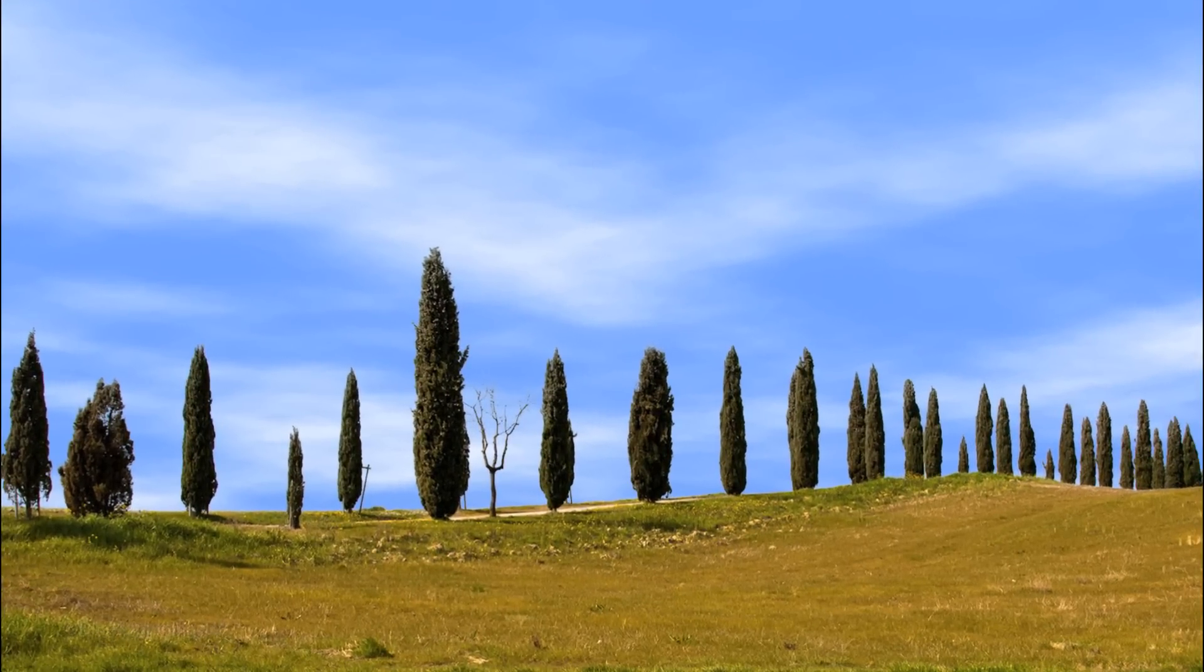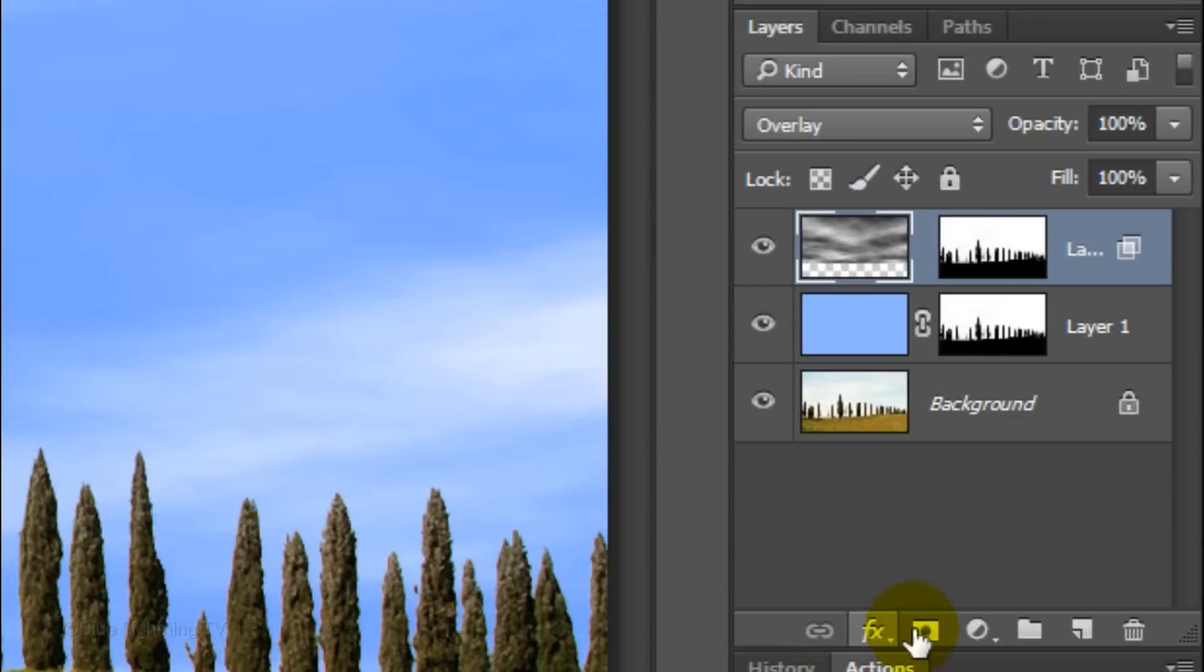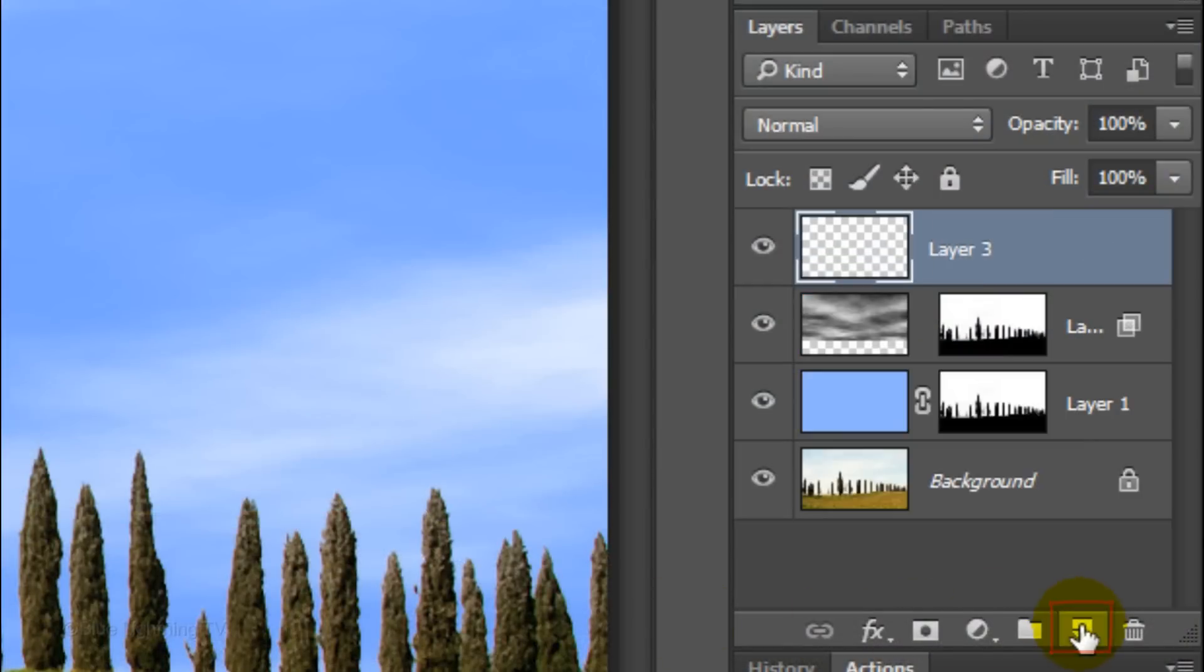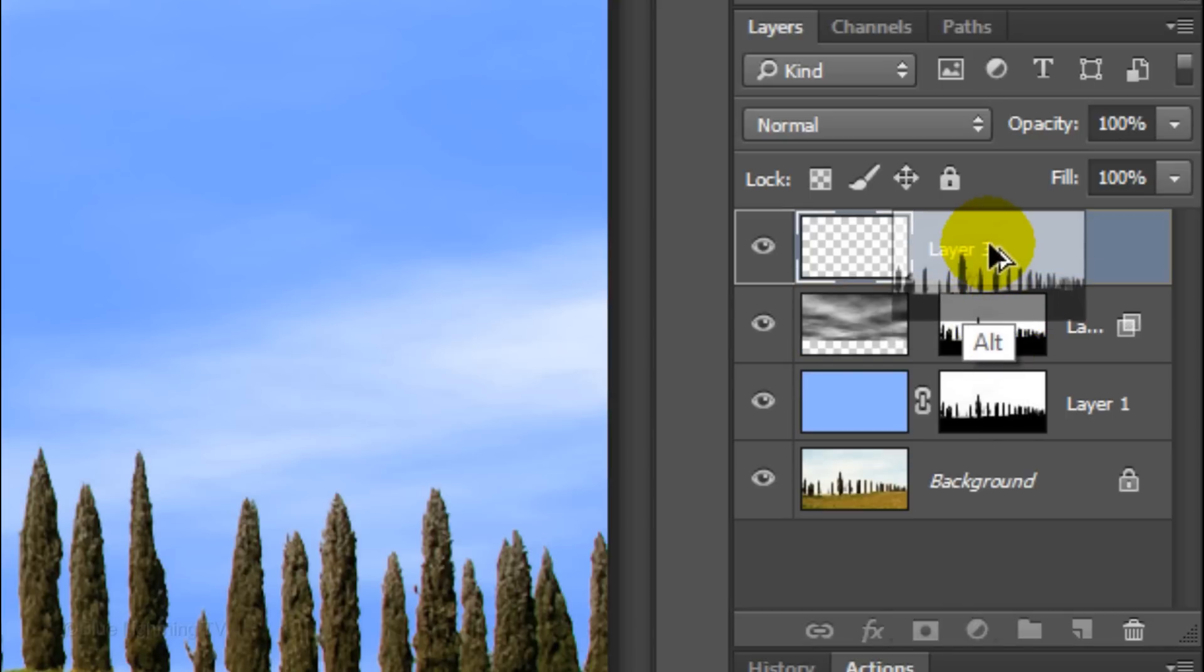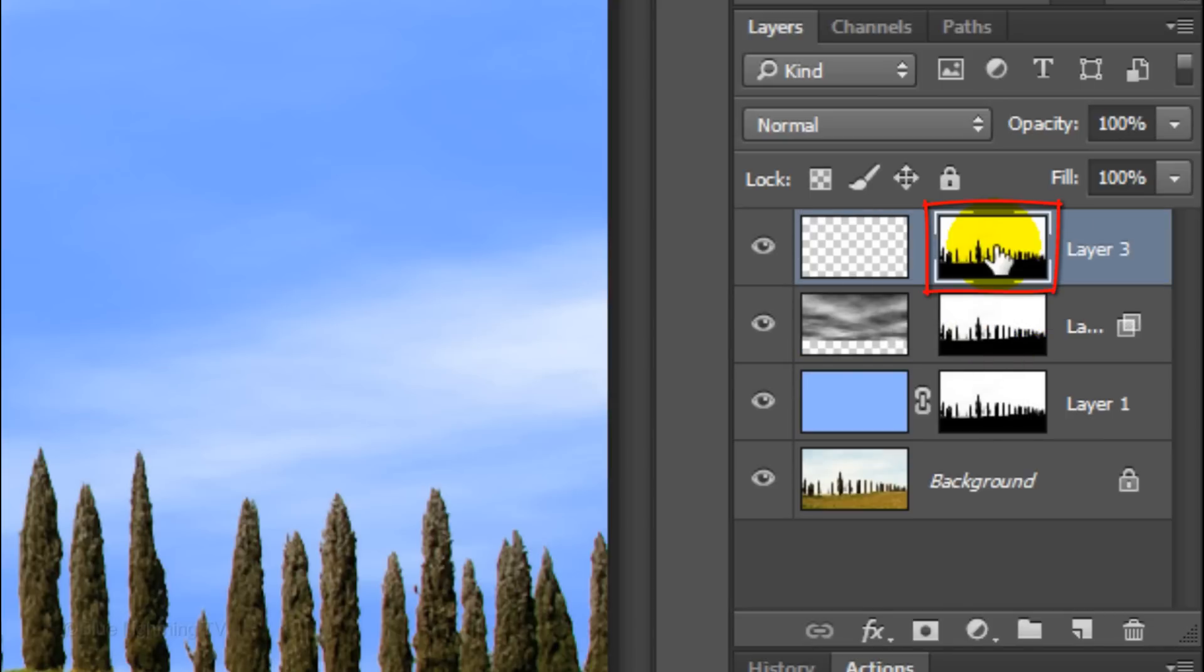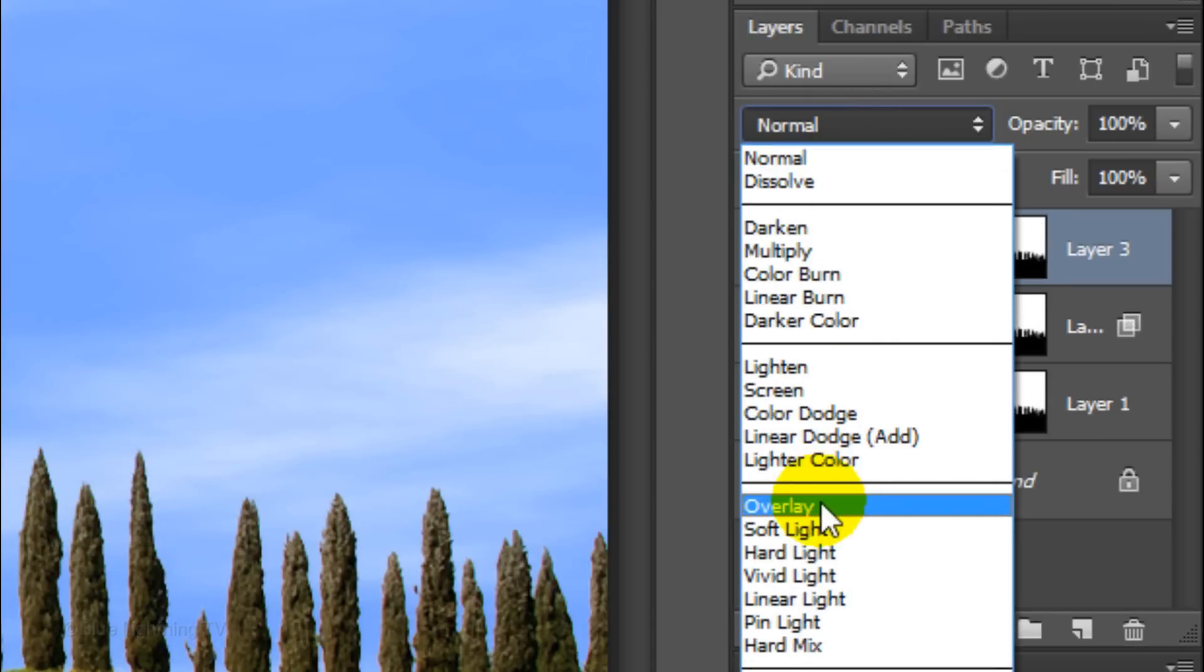Next, we'll make our sky bluer at the top. Click the New Layer icon to make a new layer. Go to any layer mask and press and hold Alt or Option as you drag a copy of it next to the empty layer. Make the empty layer active and change its Blend Mode to Overlay.